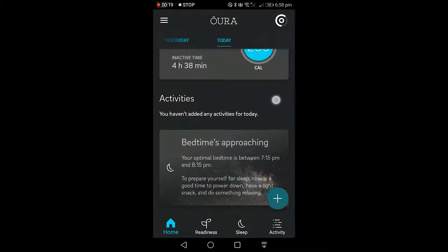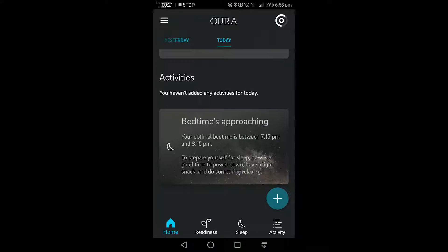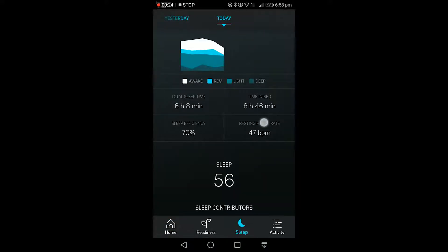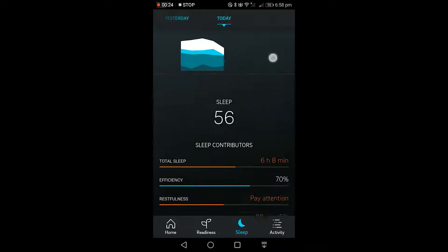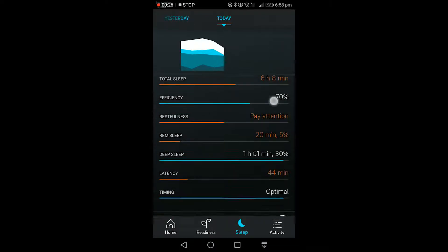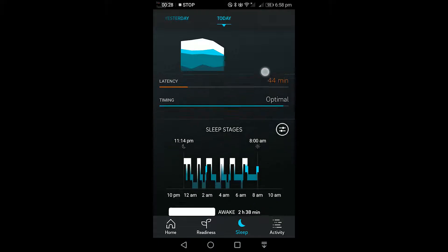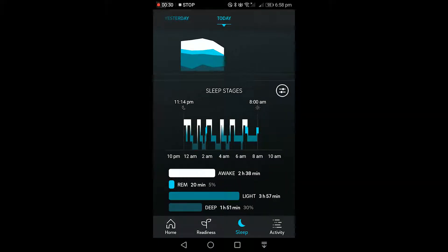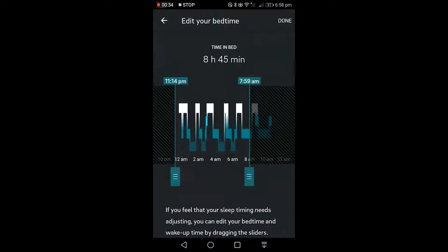Let's head to the sleep tab and scroll down — as you can see, terrible sleep last night — down to the sleep stages. Then if you click the toggle icon, you'll find a way to drag the sliders for when you went to sleep and when you woke up, and that's going to make your data more accurate.